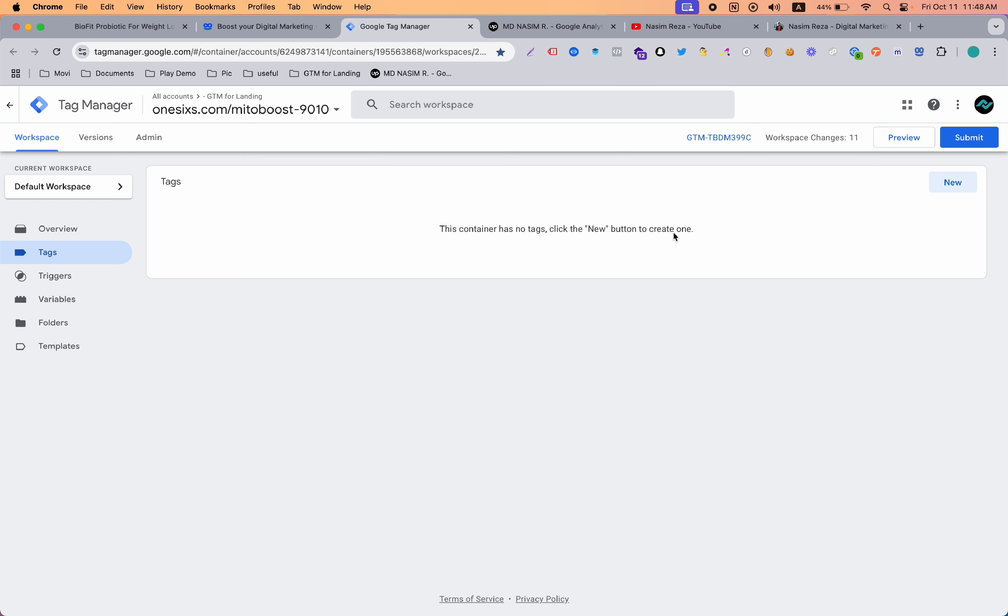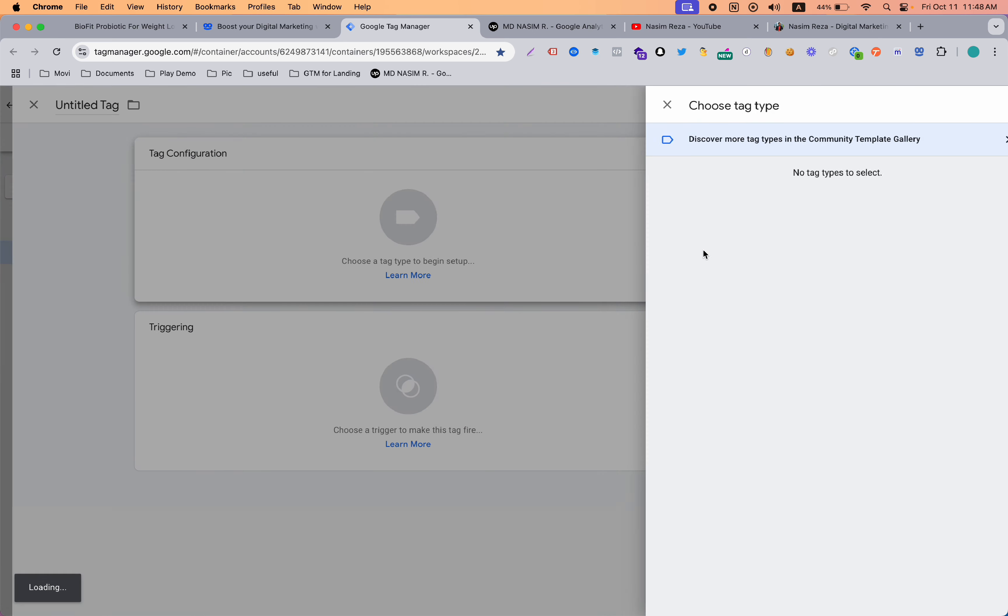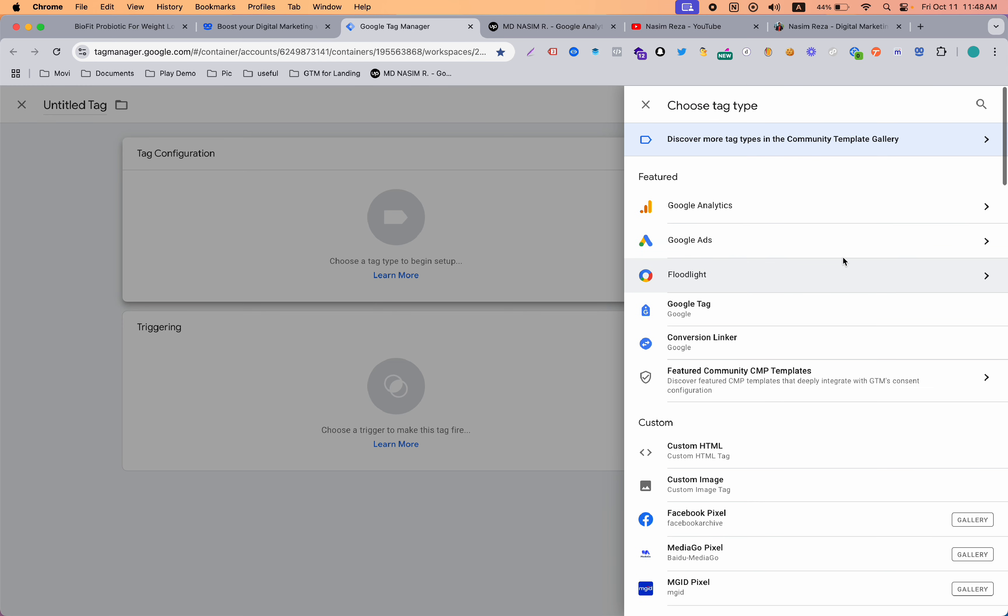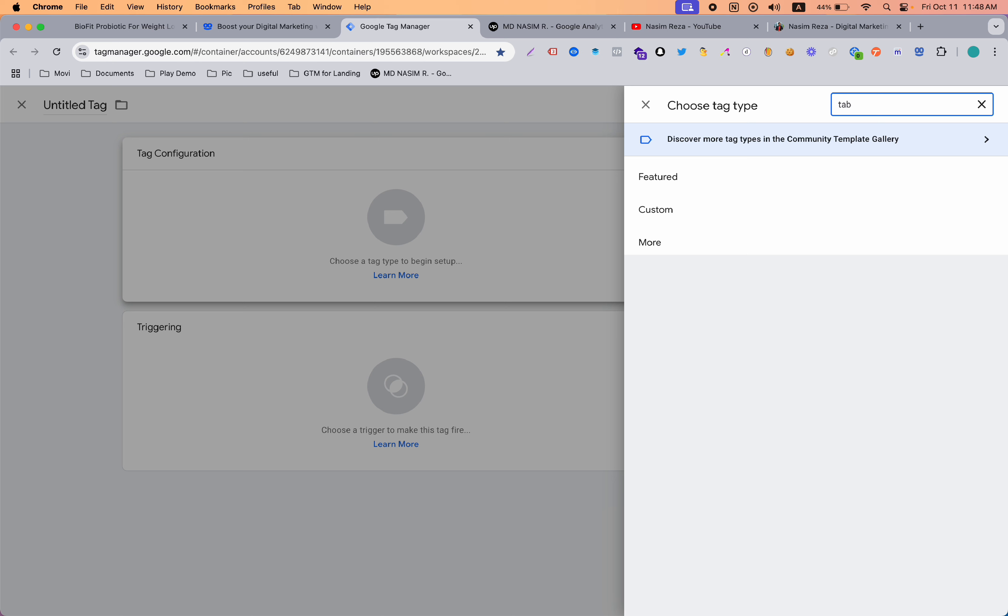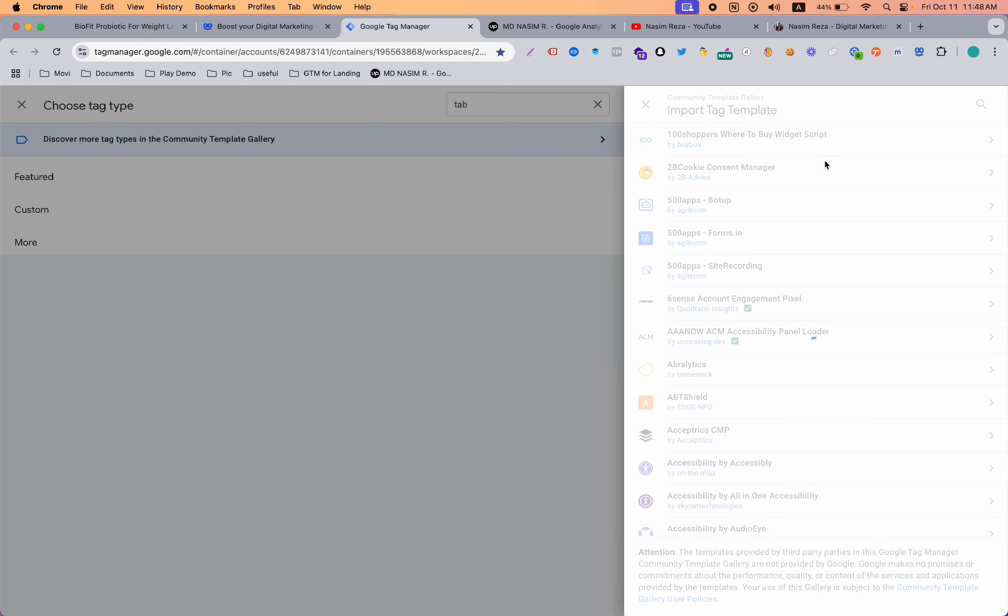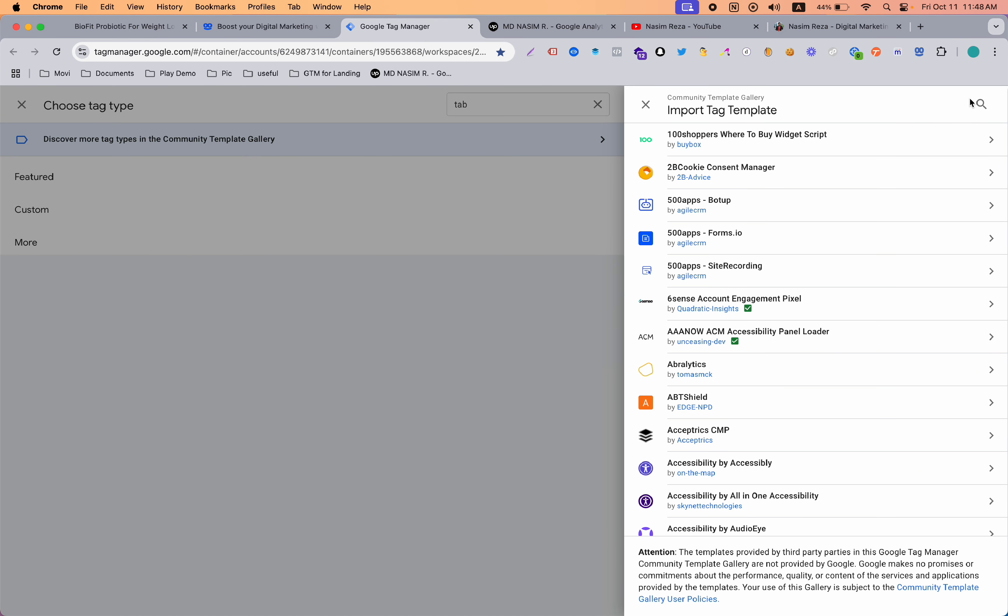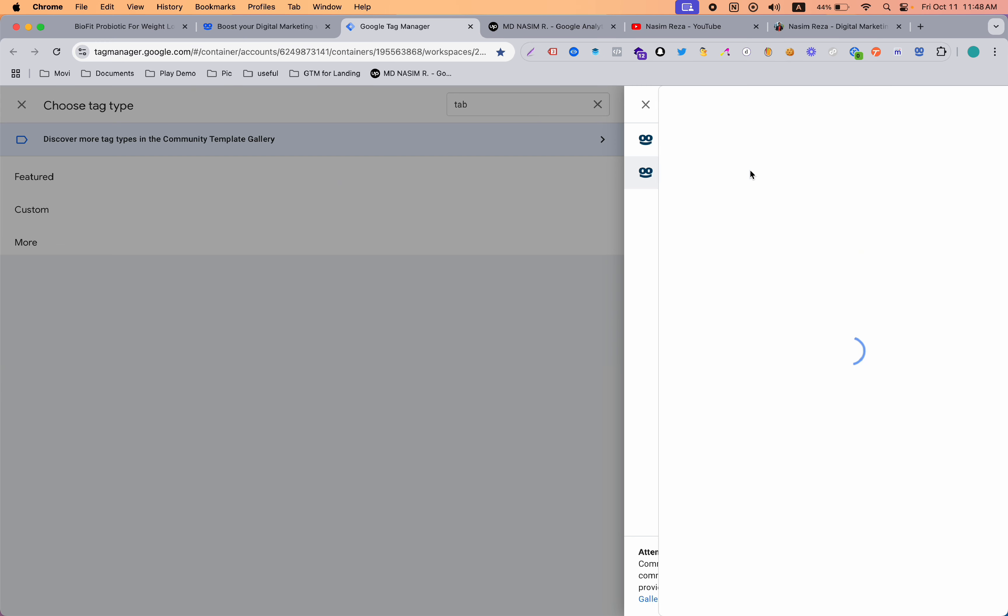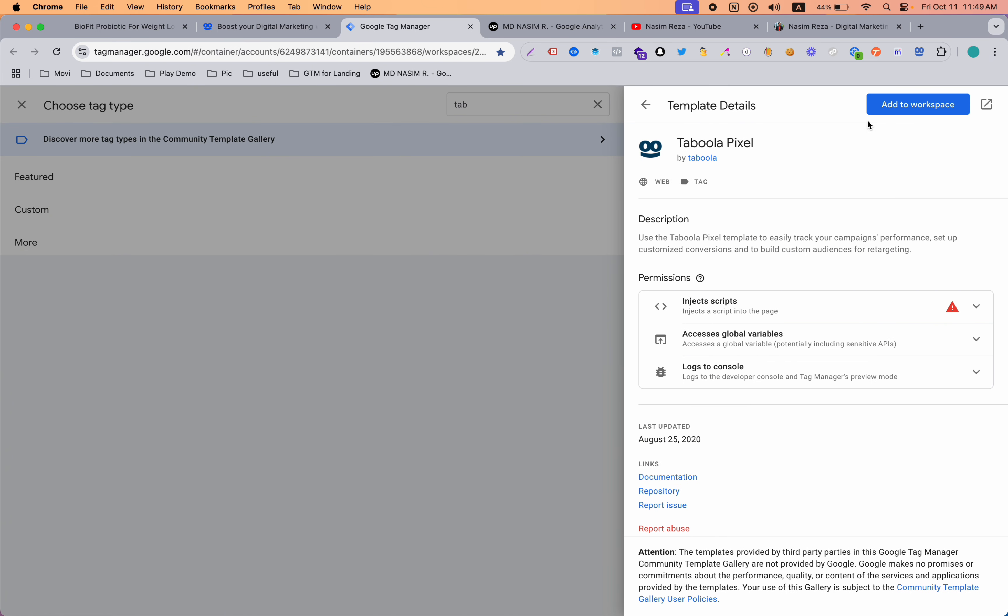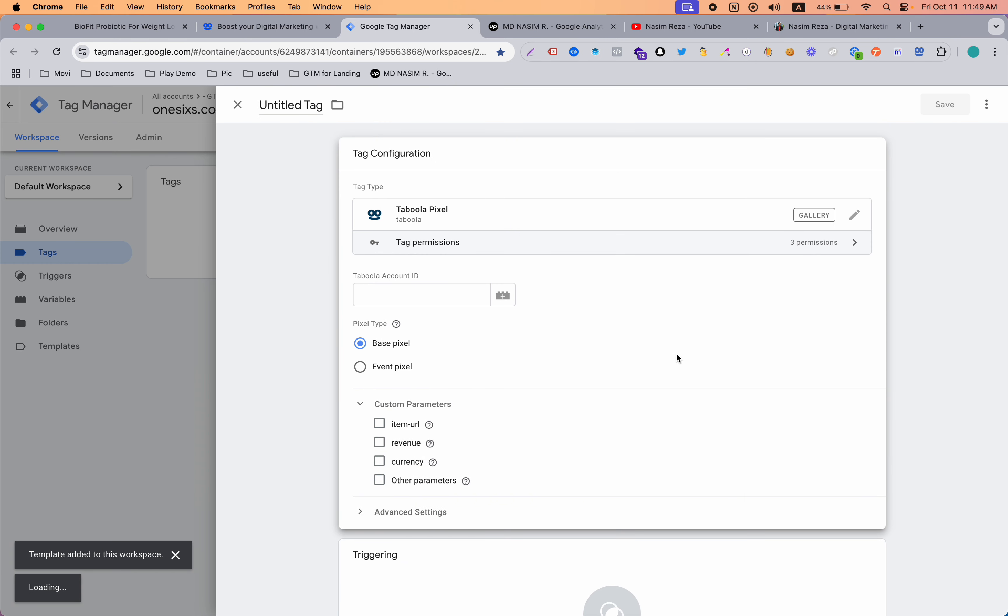Let's go to Google Tag Manager. First of all we need to go to new and search for Taboola. If you search here, there's not any template, so let's go to the gallery and search Taboola. I'm pretty sure Taboola has a template in the community template section. Just search Taboola. Yes, here it is. You can see there are two pixels available, both are by Taboola official. You can pick anyone from them. I just want to get Taboola pixel and add it to my workspace.